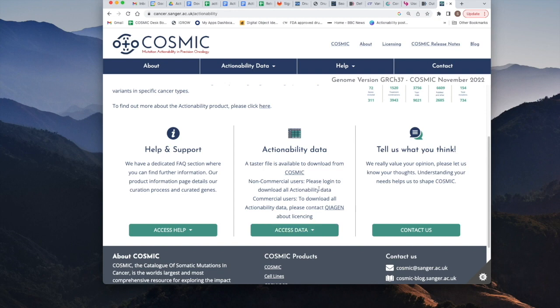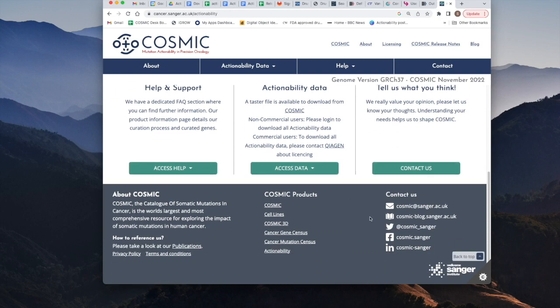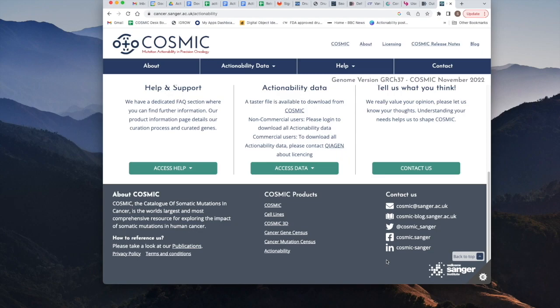If you have any questions at all please feel free to contact us at cosmic@sanger.ac.uk or via any of these other methods. Thank you.